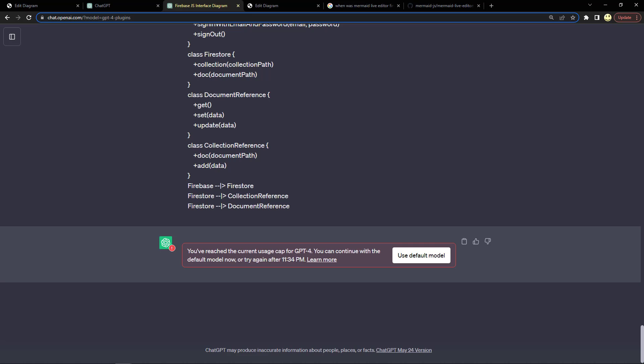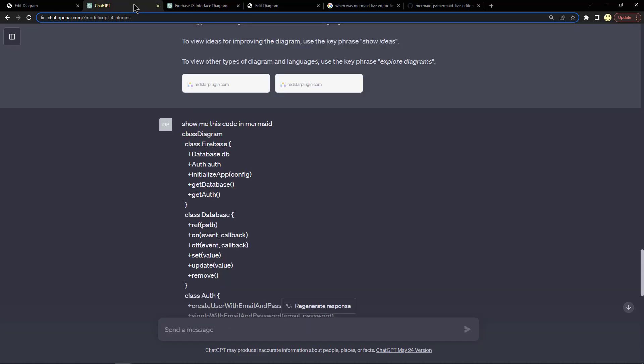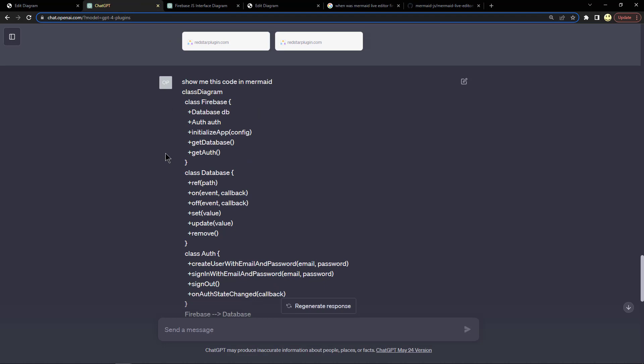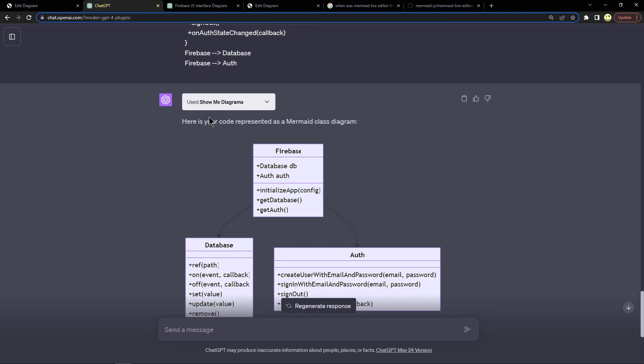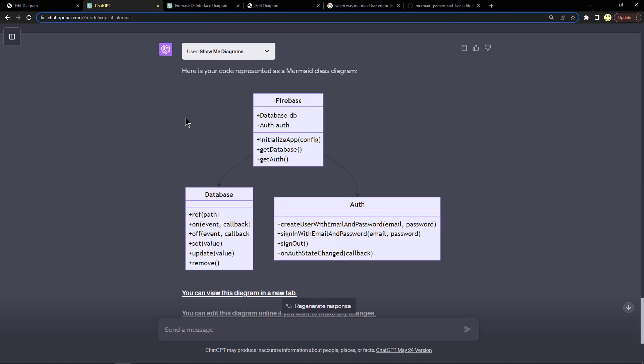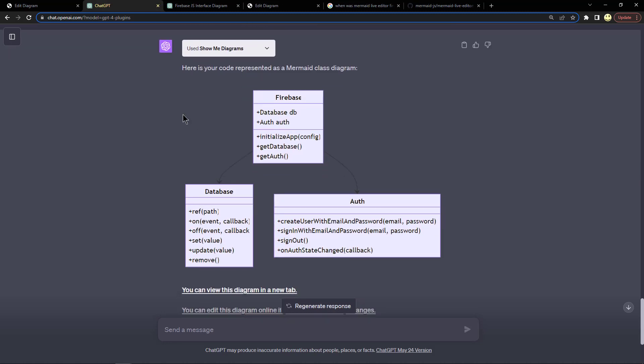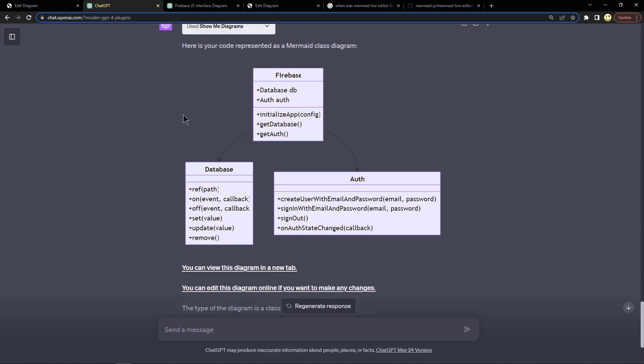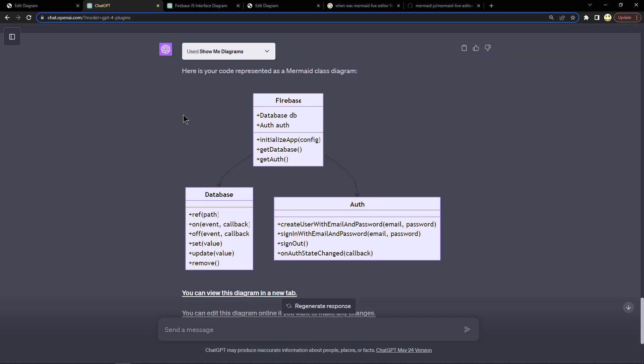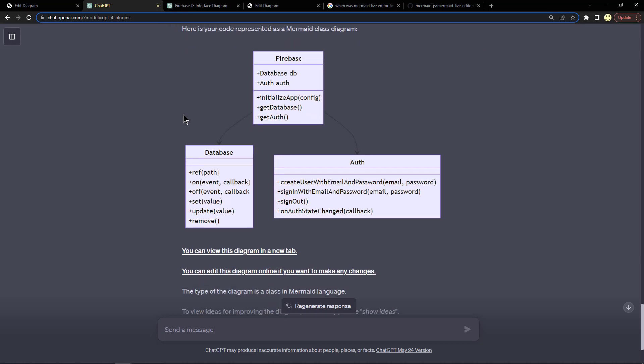All right, so it looks like I reached a limit for the moment. We'll go look at the other tab and see what it did. Here's where I asked it show me this code in Mermaid, and down here you can see here's your code represented as a Mermaid class diagram as it was drawn inside ChatGPT.